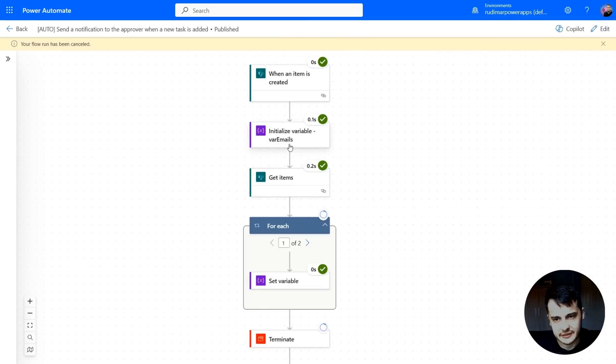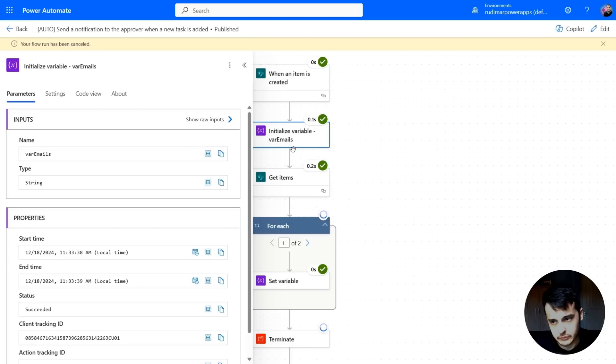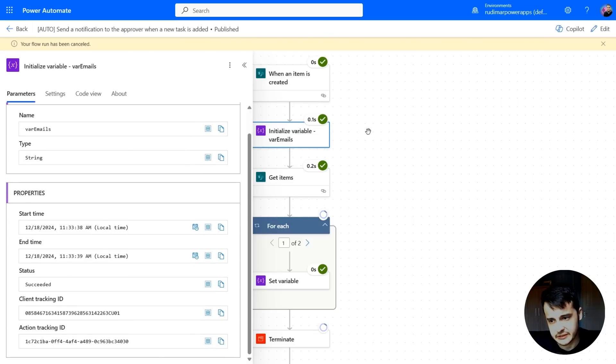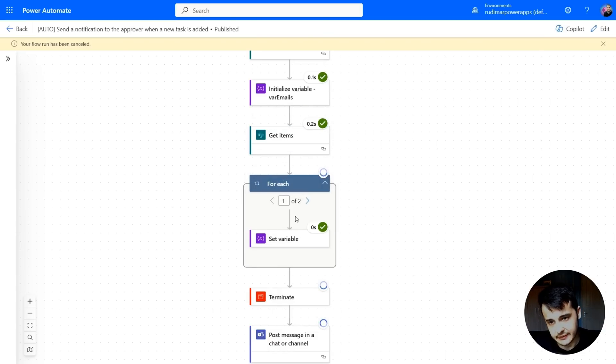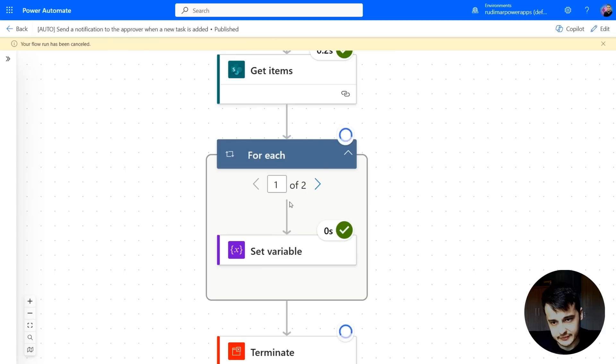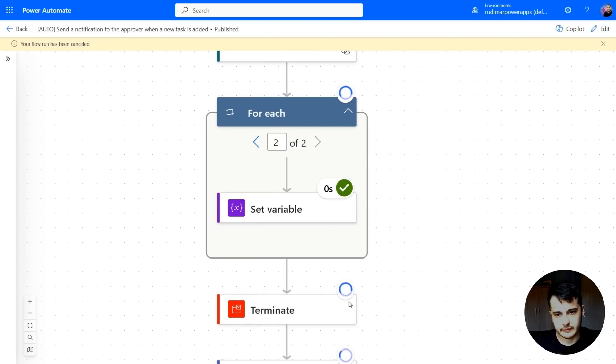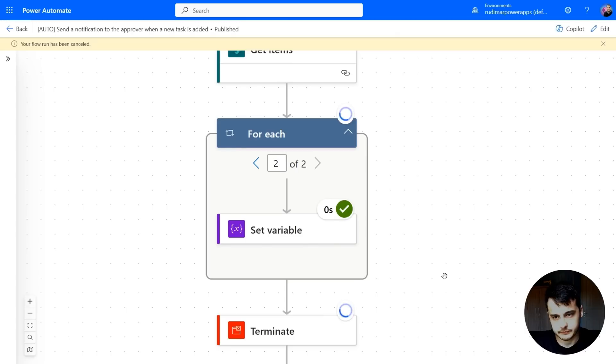So it initialized the variable that's empty because we didn't pass anything yet. Got the two items. And then as you can see, the for each is running two times, one and two. And then it will terminate the flow.